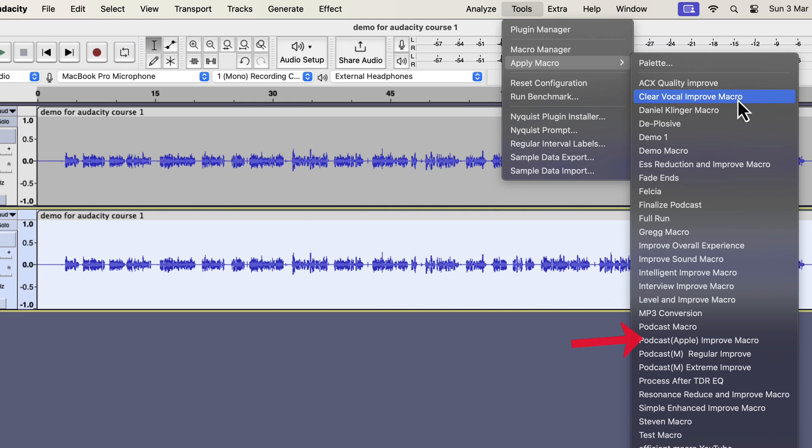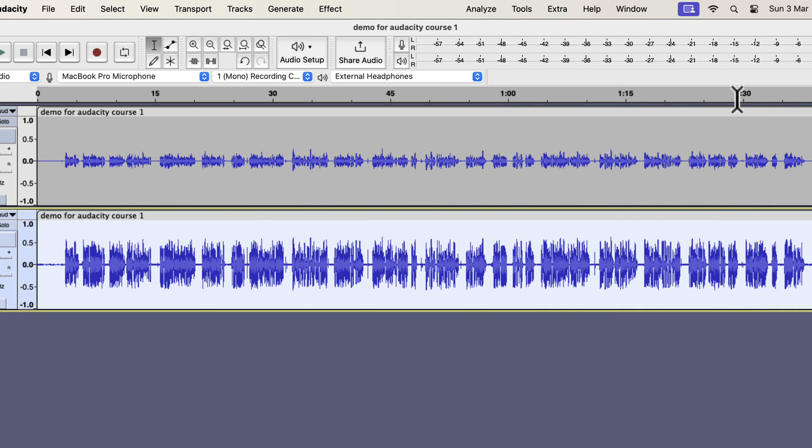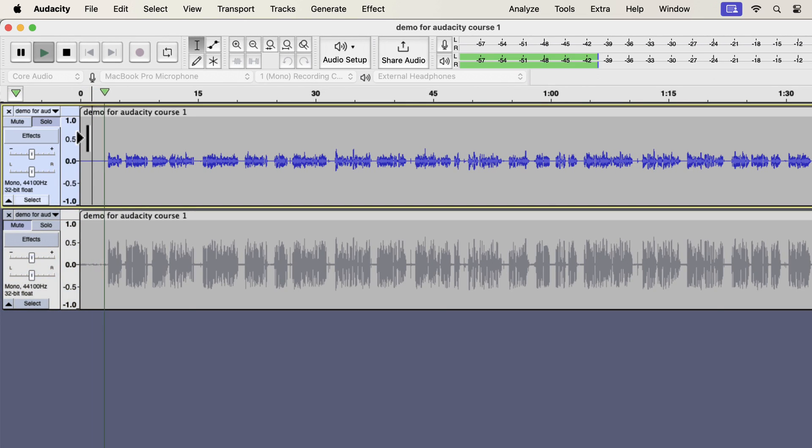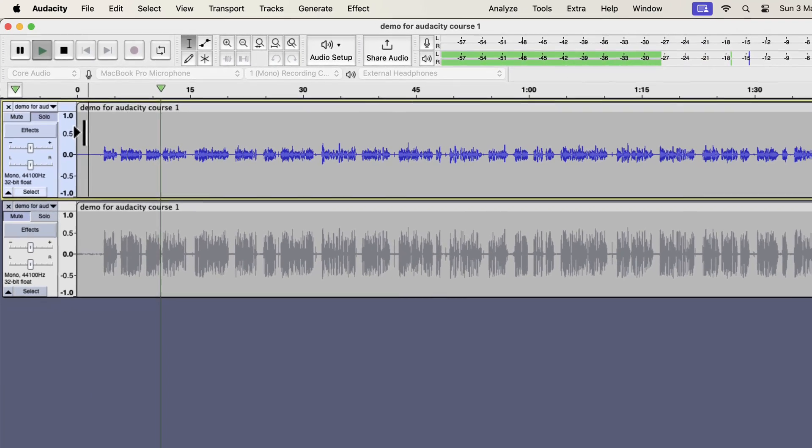All these improvements can improve audio quality in a single click. I will show you in a moment where you can get these. I will apply the Clear Vocal Improve on this recording. The audio has become improved instantly. Let's listen to the original and improved audio to understand the difference. I will play the original first and then the improvement.